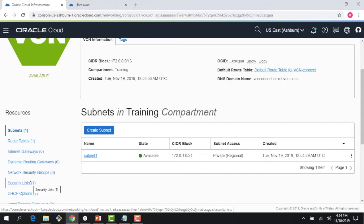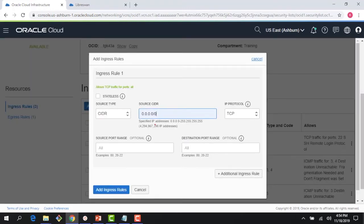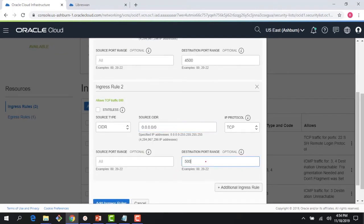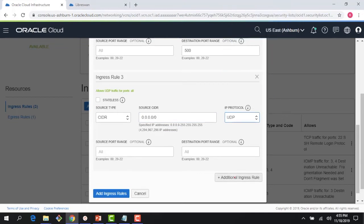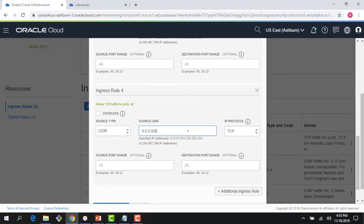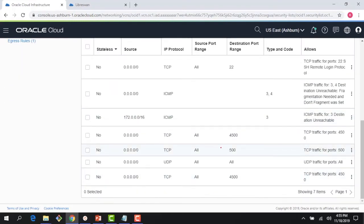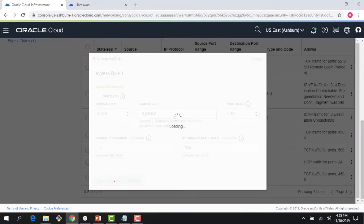A couple of things I need to do for this demo to work is open certain ports for VPN Connect. For TCP I need port 4500 and port 500, and I need to do the same for UDP. So the ingress rules are: TCP port 4500, TCP port 500, UDP port 4500, and UDP port 500.